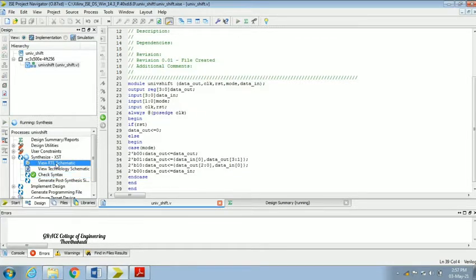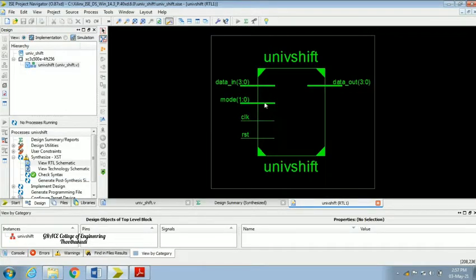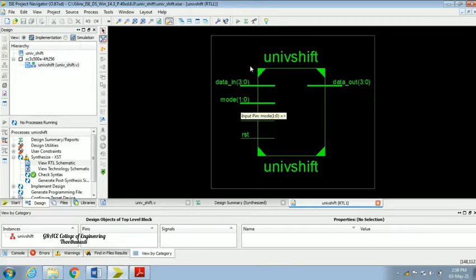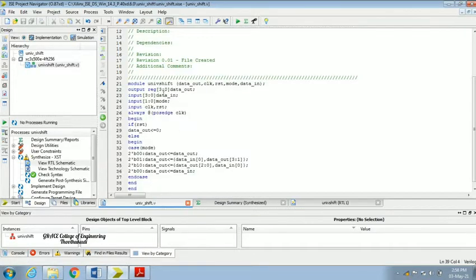You can check the RTL schematic for our shift register. Click OK and you can see clock, reset, and mode — the mode of operation. Since it is a universal shift register, there are many types: parallel in parallel out, serial in parallel out, and more. The data in is a 4-bit value and data out is our shifted value. Data out is an output register of 4 bits and data in should also be a 4-bit number.